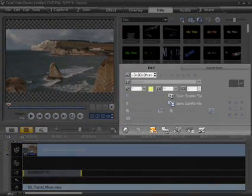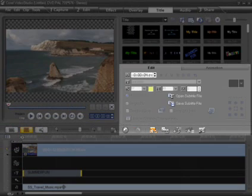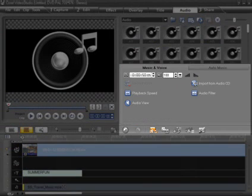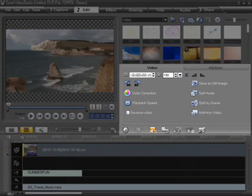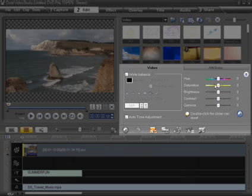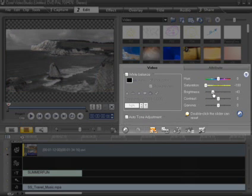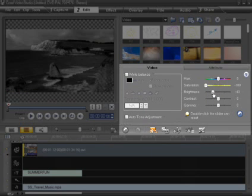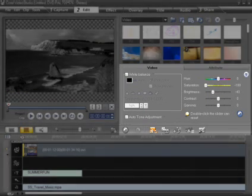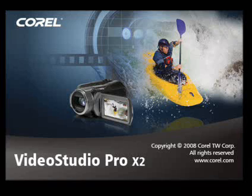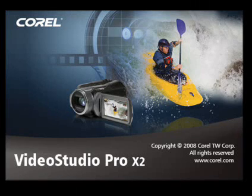Located beneath the Library is an Options panel. The contents of this panel will change to match the step or asset you're working with. Use these options to customize your clip. Let's explore some of the new features in Corel VideoStudio Pro X2.